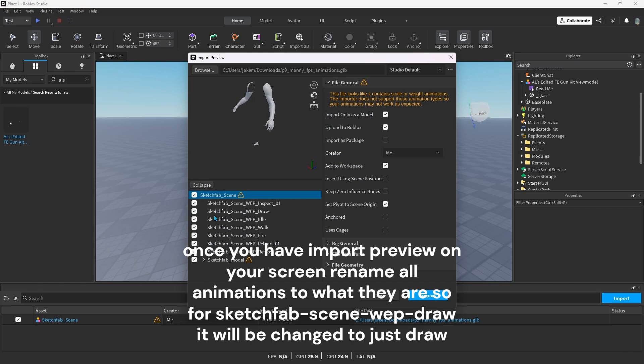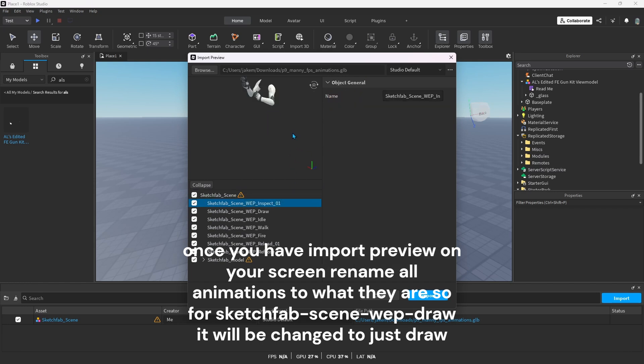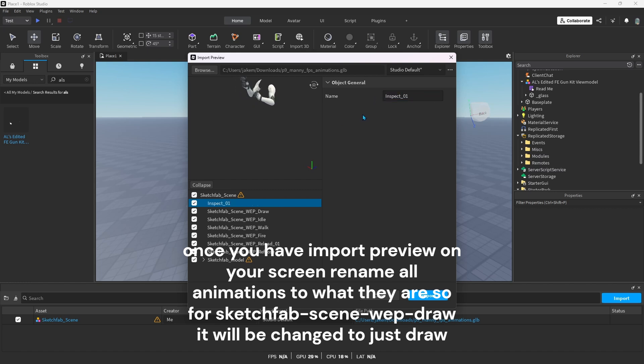Once you have import preview on your screen, rename all animations to what they are. So for Sketchfab Scene WEP Draw, it will be changed to just Draw.